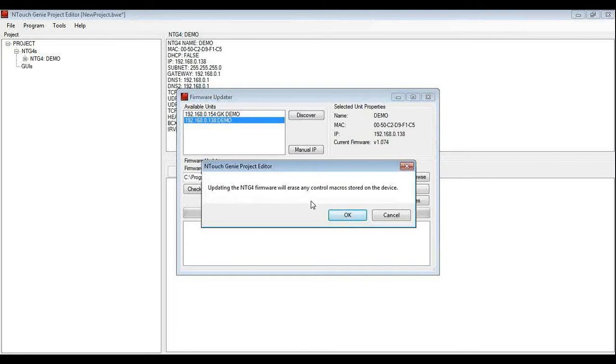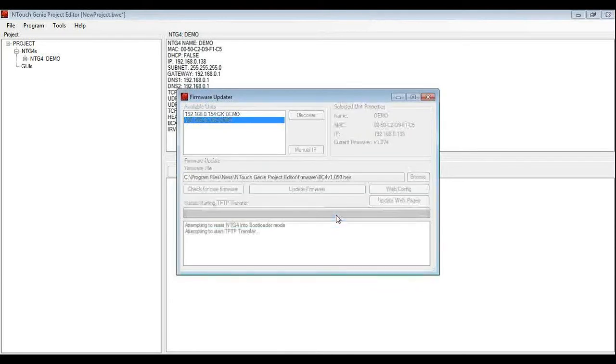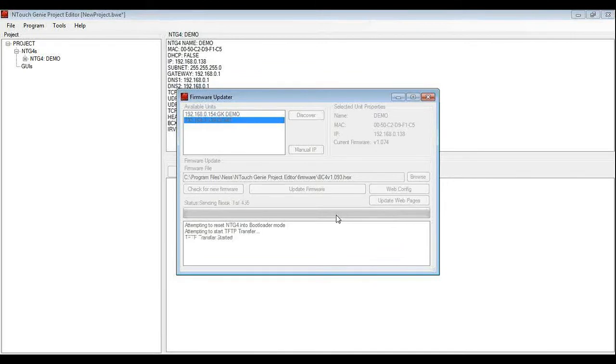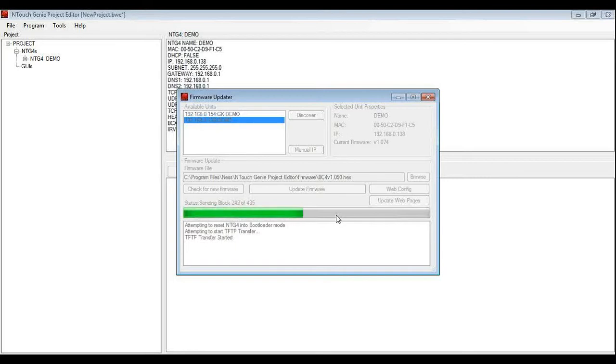It is going to remind us that if we do this it is going to delete any macros that may have been in the genie. I am happy with that because it is a new genie I have not done anything. So I hit OK, the unit will then go off and start updating the genie's firmware. This only takes a few seconds to complete as it scans through.